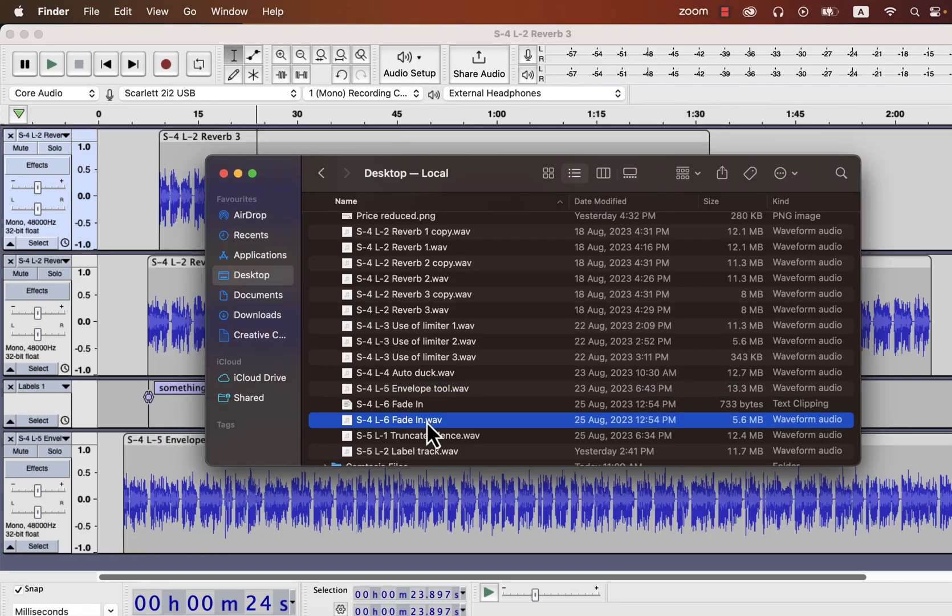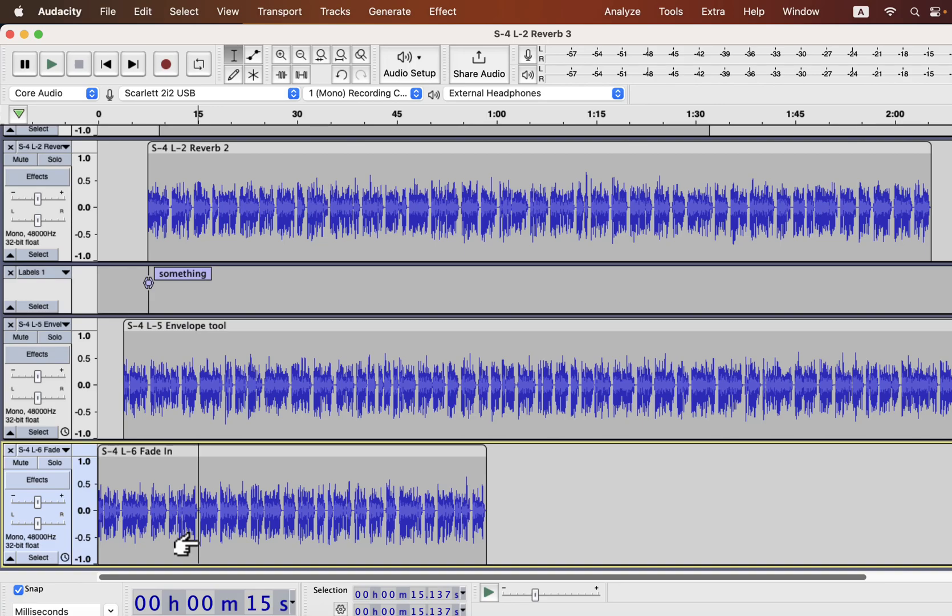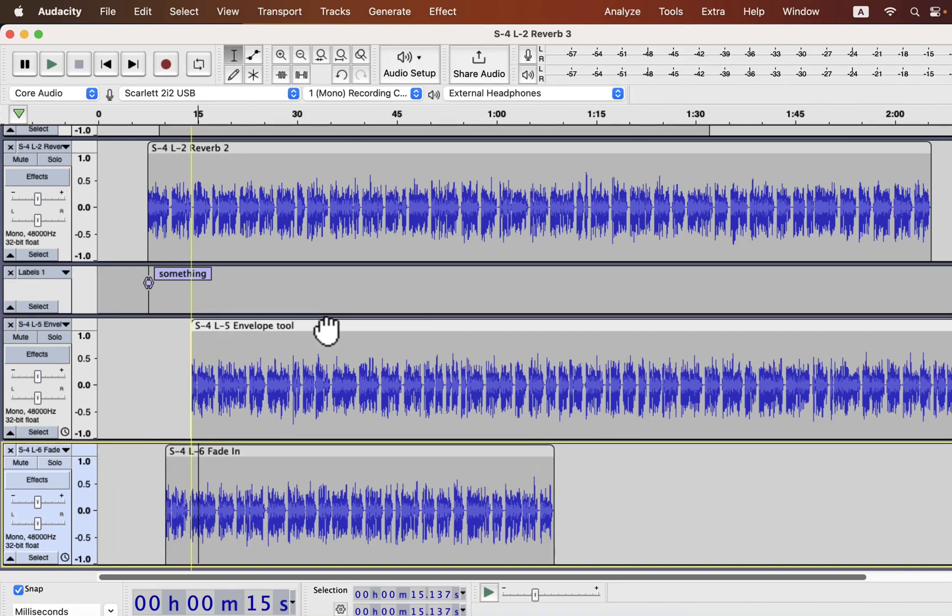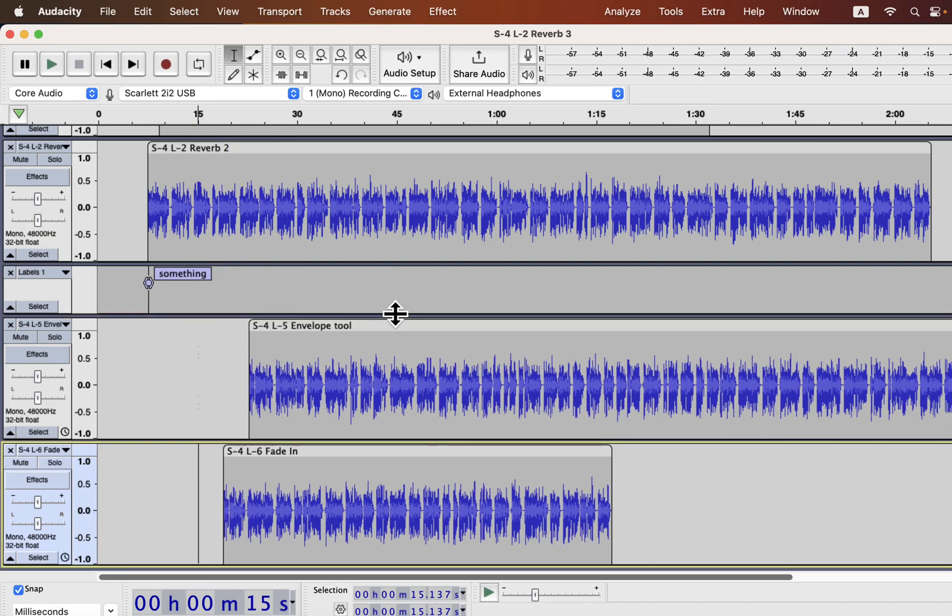I will drag another audio file here. The new file is added at the bottom. The tracks after the label track got a new group. You can see only the two tracks after the label track are moving but not the tracks above that. Because a label track creates a separate group. So the tracks before the label track are one group, and the tracks after the label track are a separate group.